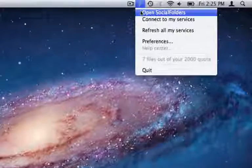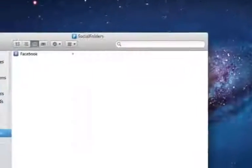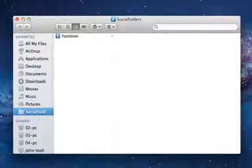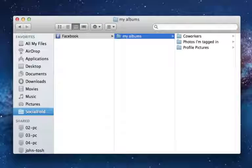When I open my Social Folders directory, I can see that it has already created one folder per service that I have configured.